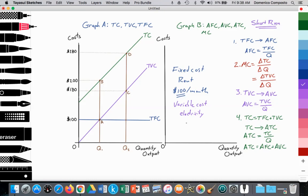Other variable costs may include wages. You might be employing some part-time workers in a particular month, or you might have some workers that are sick, and perhaps they have a contract where you're not required to pay them sick pay during that time. So wages could vary month to month — you could be employing more or less labor resources over time depending on your production needs. Other examples could be water usage in the building where your workers are operating.